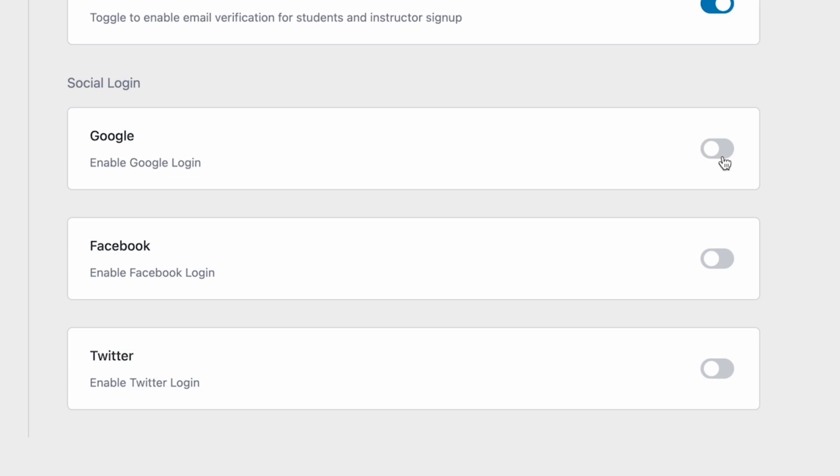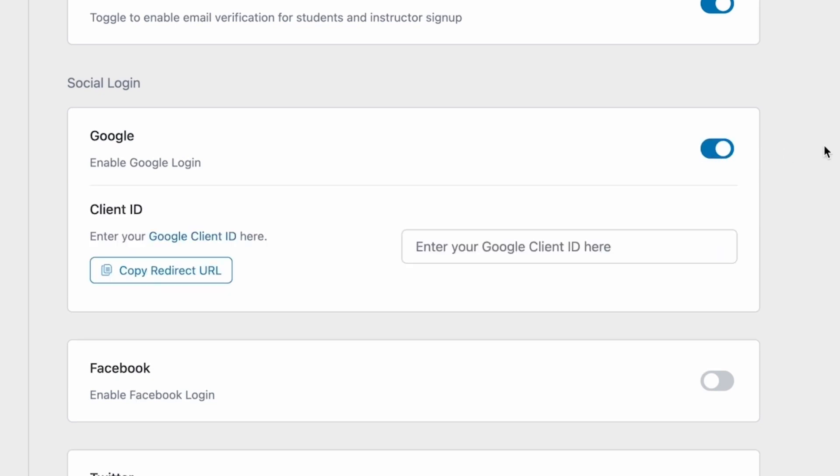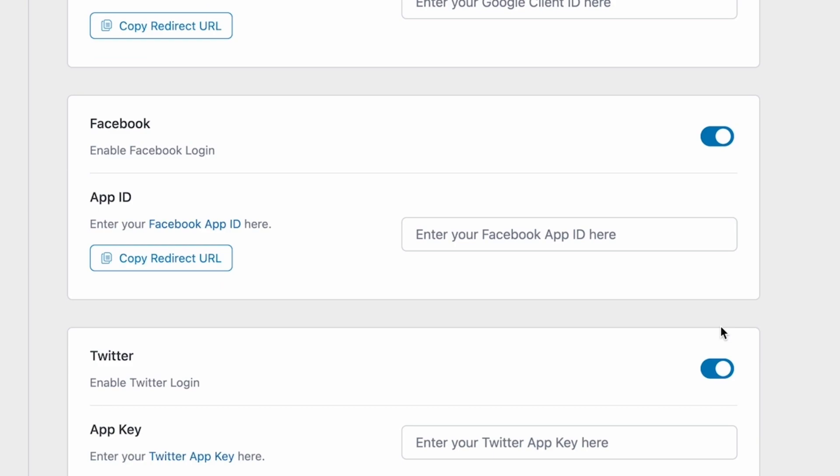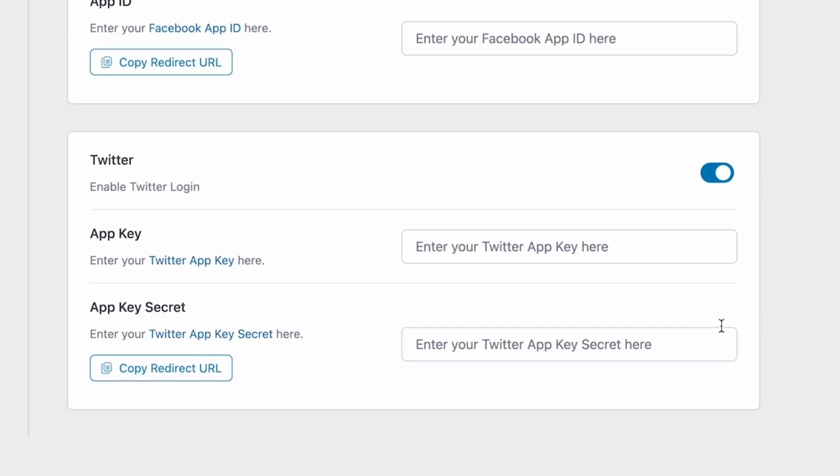Toggle to enable whichever login you want to add and you'll see a text box here. For the Social Logins to work, you'll need to provide TutorLMS the respective client or app IDs. Google requires a client ID, Facebook requires an app ID, and Twitter requires app secret keys.